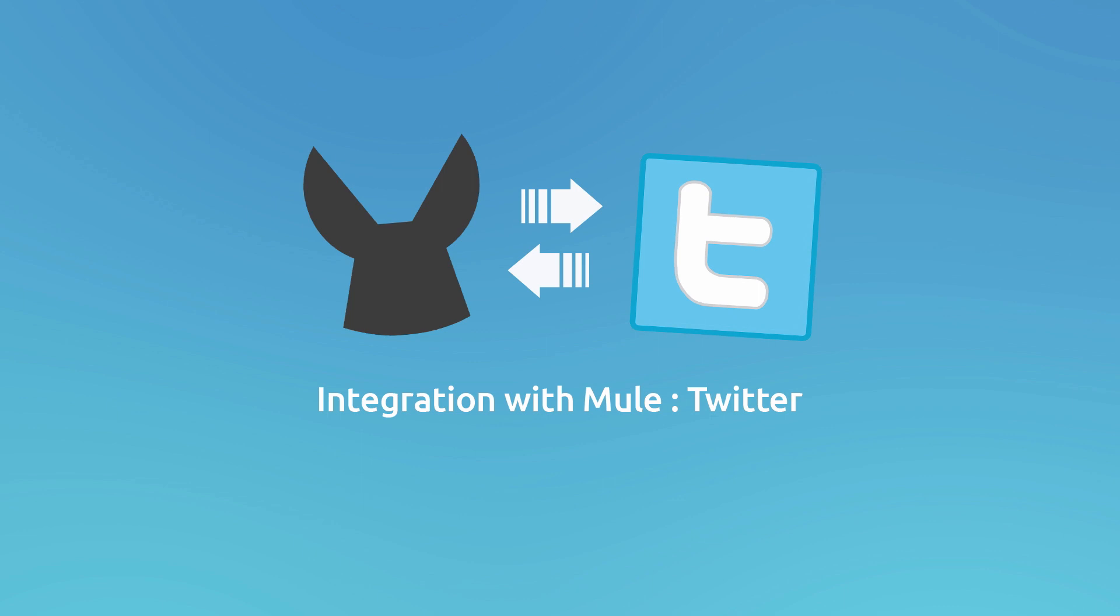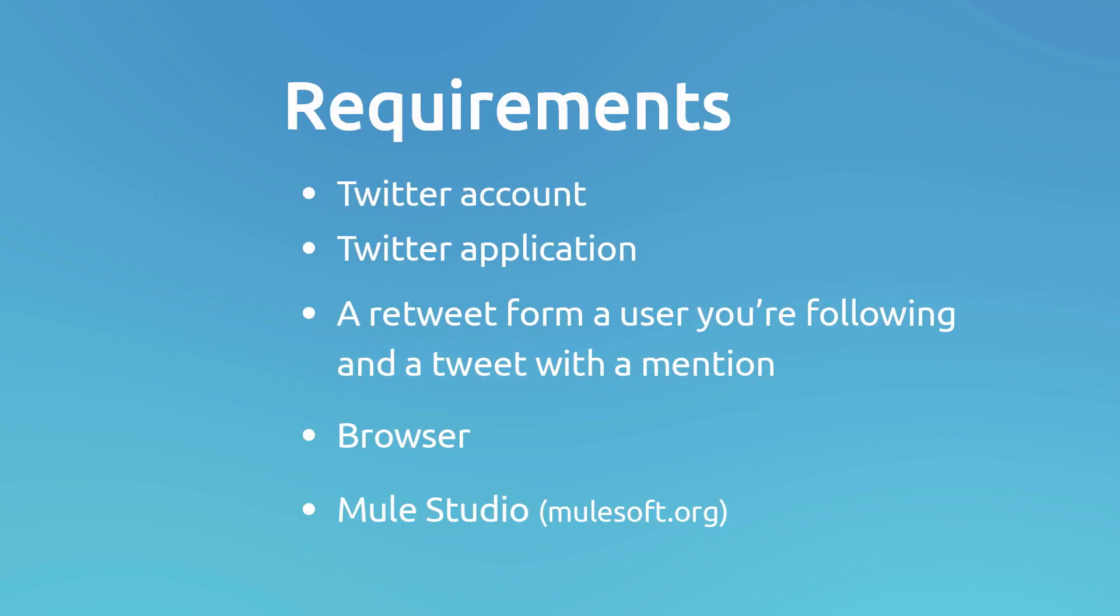From time to time, we'll be checking how changes are affected on our Twitter account. In order to build and run this example, you will need a Twitter account and some basic Twitter data setup, like a retweet from a user you're following and a tweet with a mention. You will need to create an application on Twitter developer site in order to generate necessary security tokens to authenticate the connector.